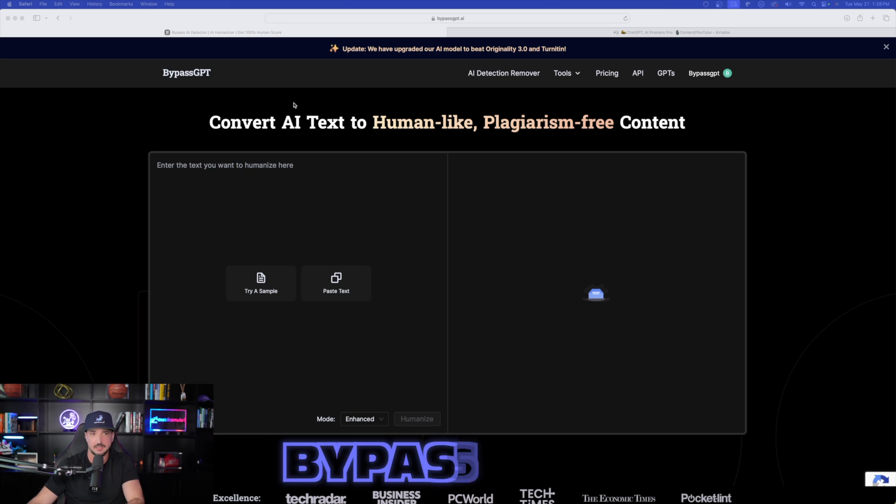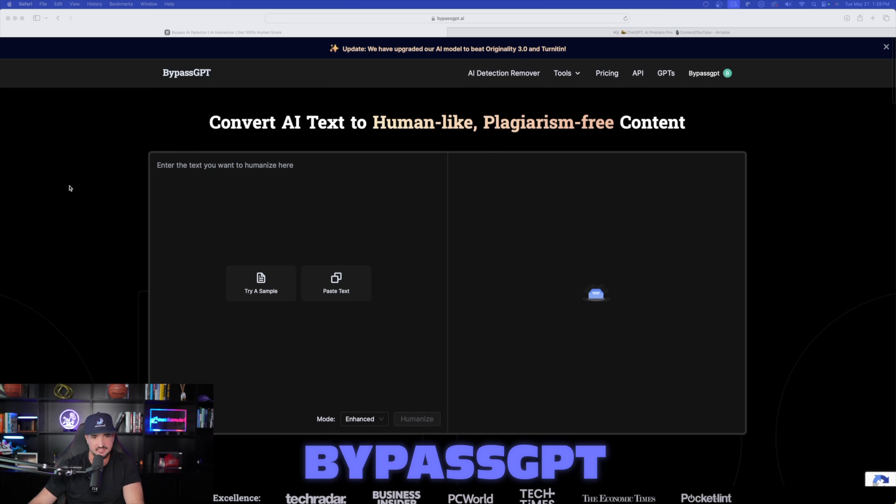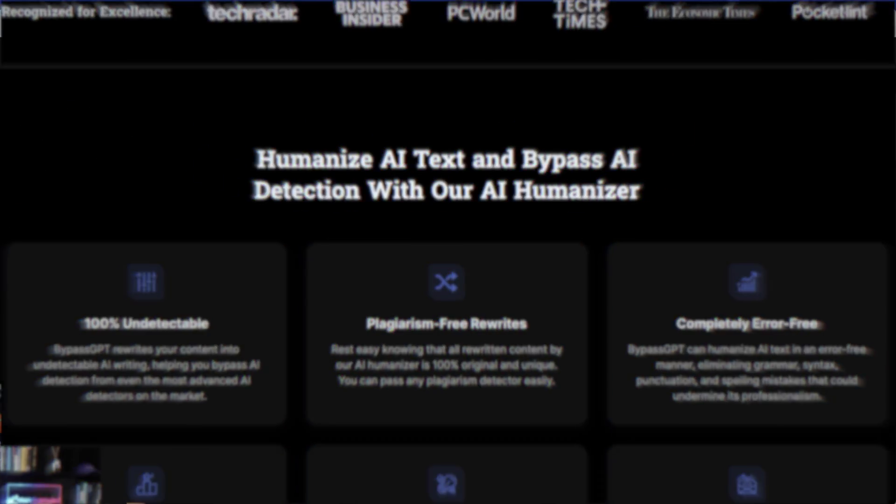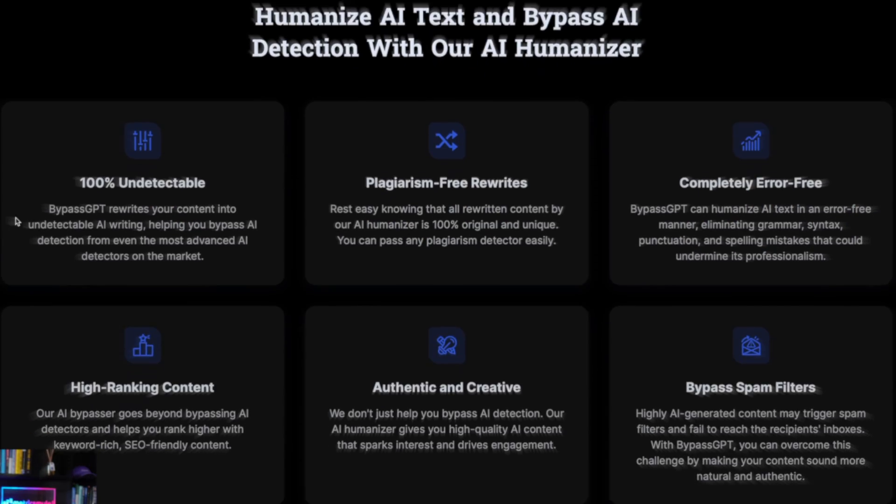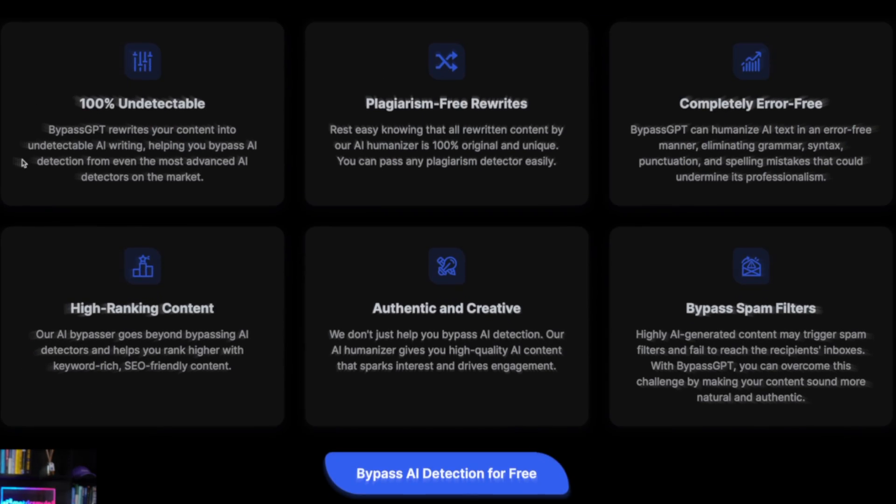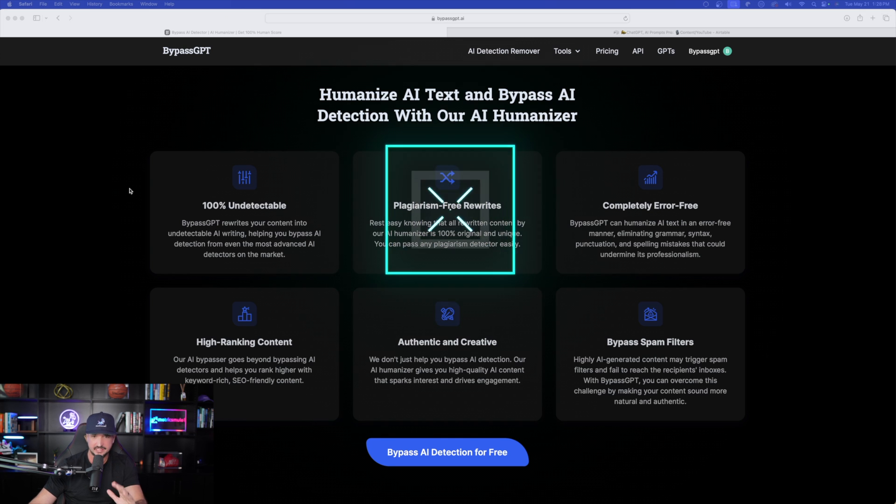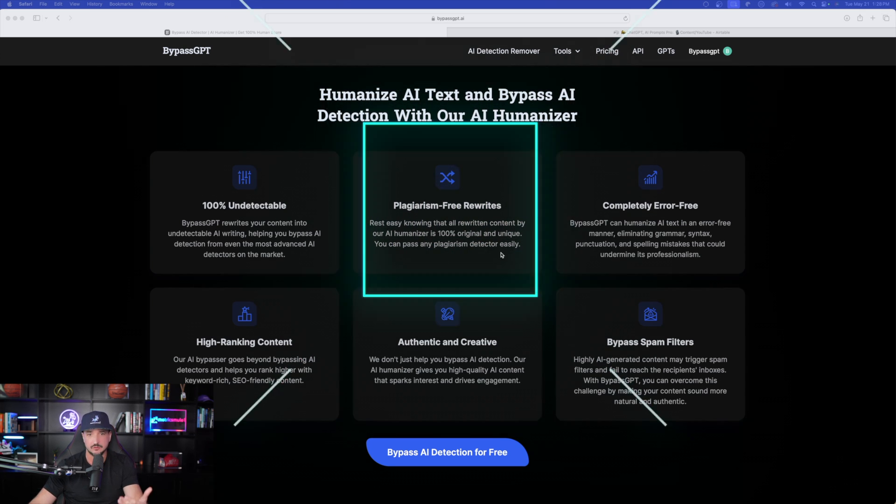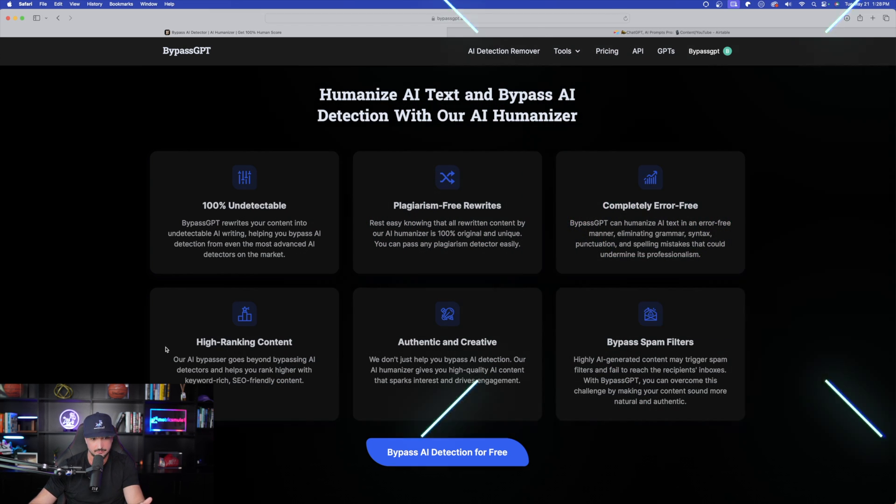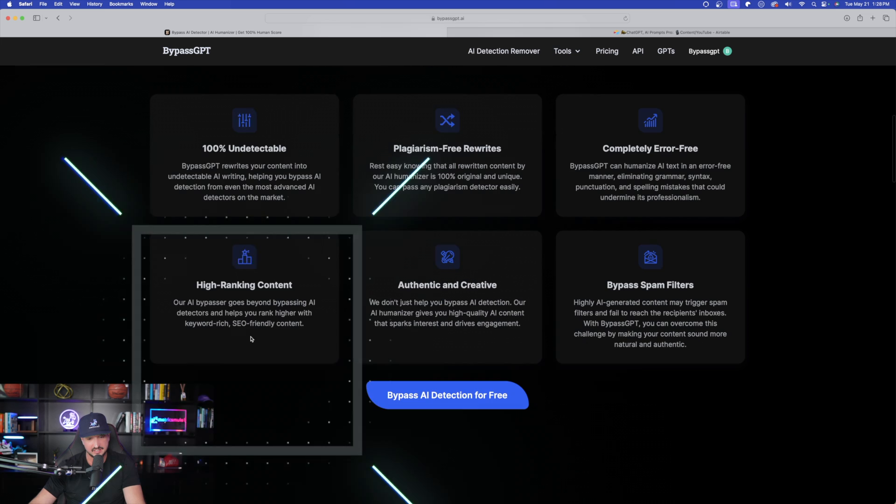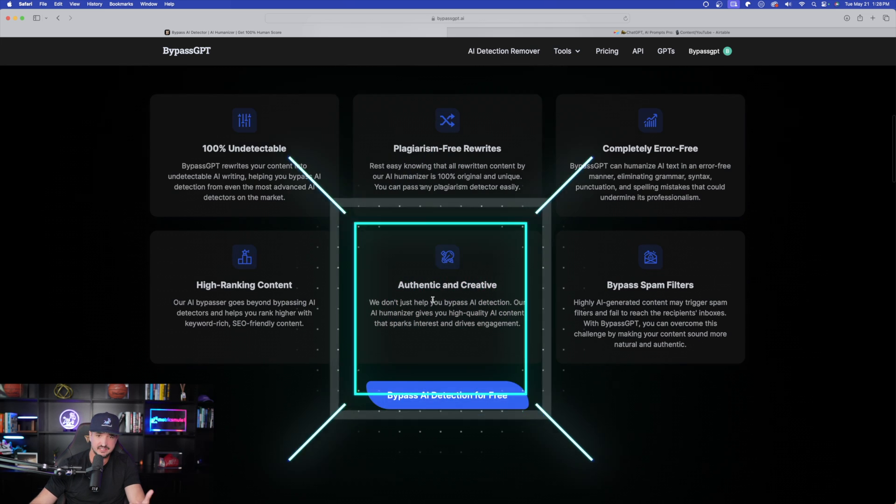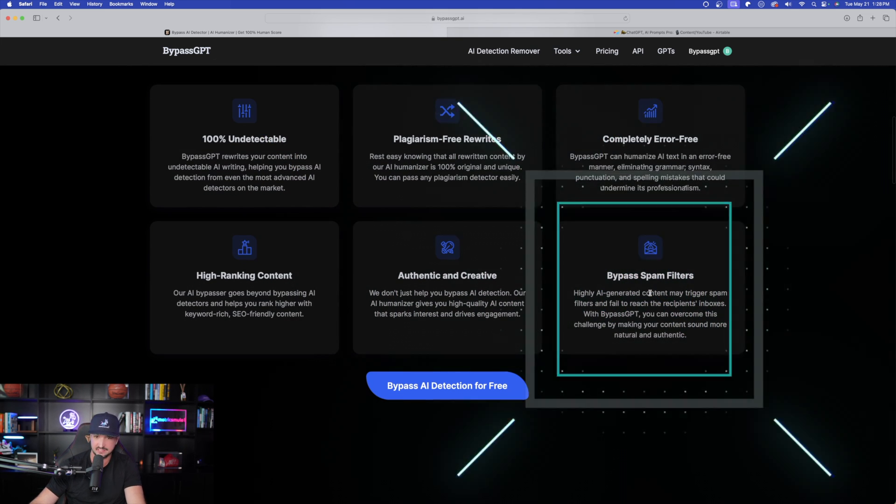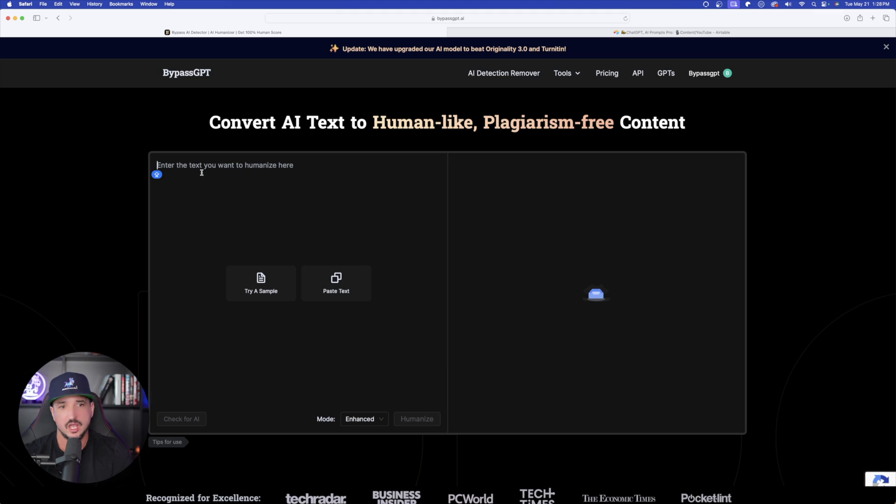But first, what you're looking at here is BypassGPT. And as I scroll down, you could see some of the most top key features. So it says 100% undetectable, plagiarism-free rewrites, completely error-free, high-ranking content, authentic and creative, and then bypass spam filters.